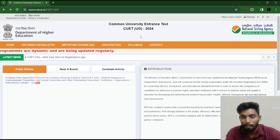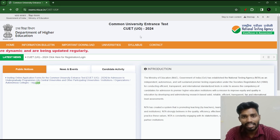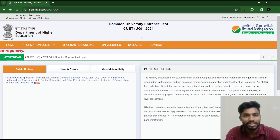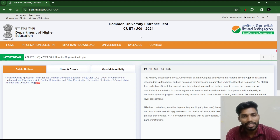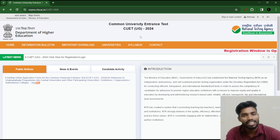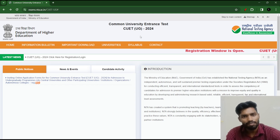For example, topics like mitosis and meiosis, and the cell cycle — these are called plus one topics. We can also apply the plus two concepts. There are many concepts covered from plus two.